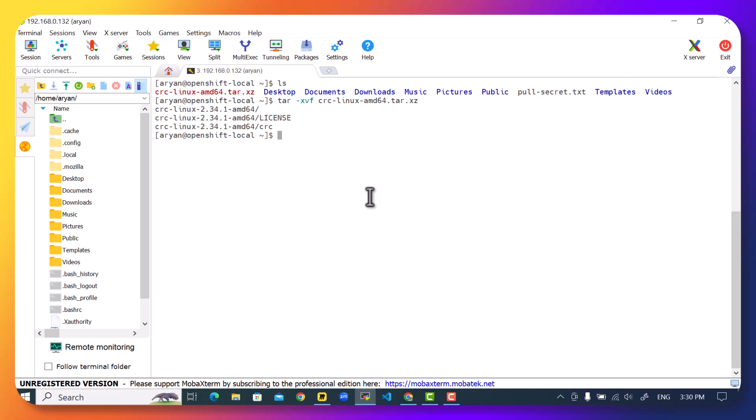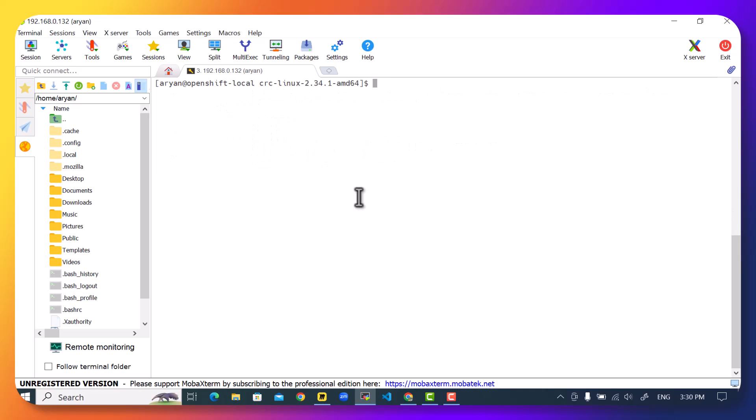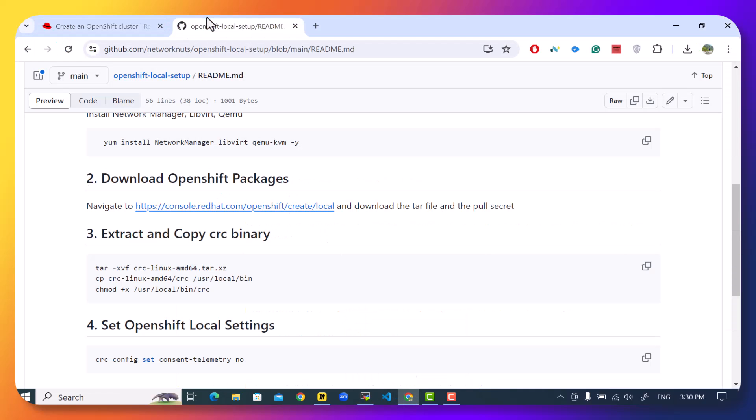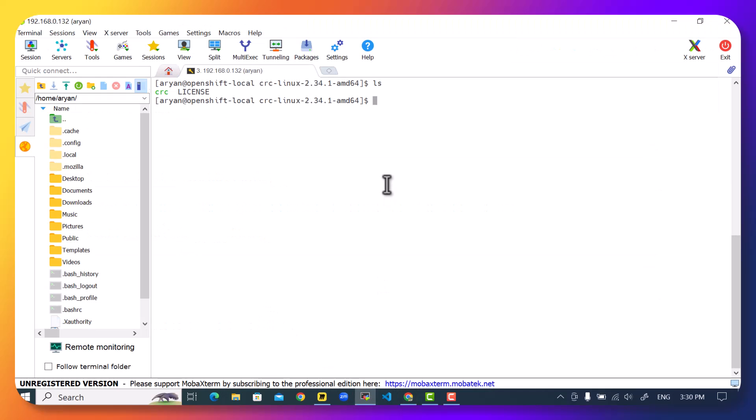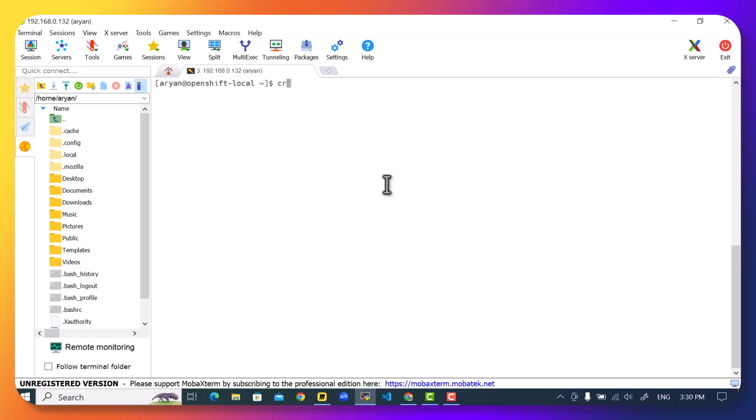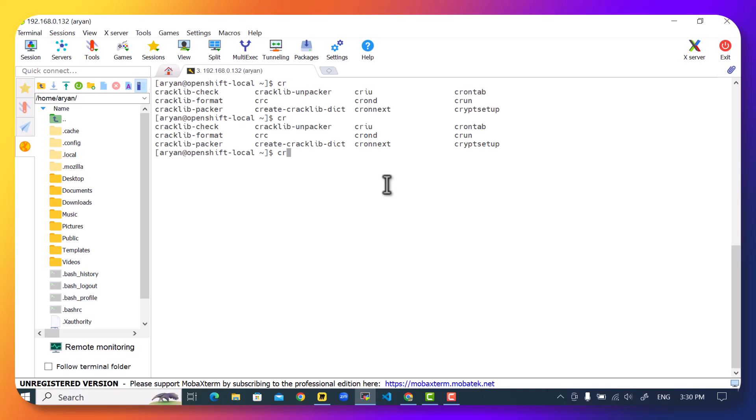And this will provide me with the CRC command. I can go inside the directory and here is that command available. When we copy this binary to our executable path, for example, I have copied this to /usr/local/bin. So we can do that here. So I can do a cp CRC to /usr/local/bin. I will require the sudo privilege again. And I can also do a sudo chmod +x /usr/local/bin/CRC. This will allow me to run the CRC command from anywhere on the system.